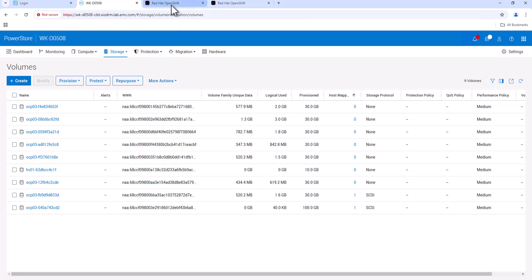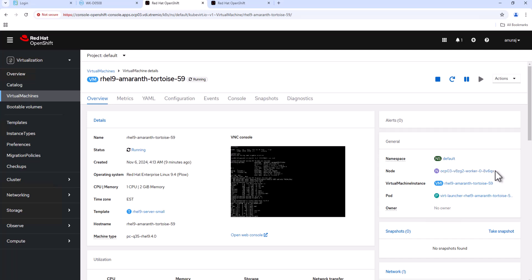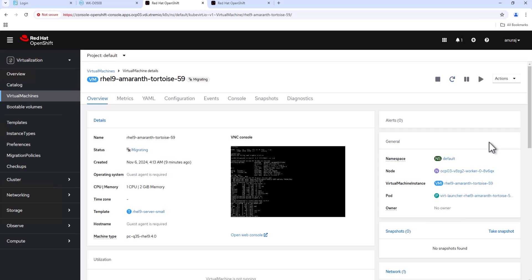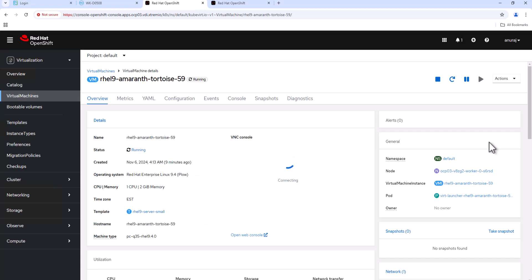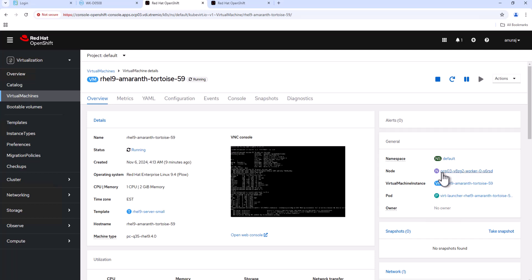Now we can go back to the OpenShift console and verify the worker node on which the virtual machine is running. Now let's initiate a live migration of the virtual machine from this node to the second worker node. Wait for the live migration to be completed. Now we can see the live migration is successfully completed, and we can verify the node on which the virtual machine is running.